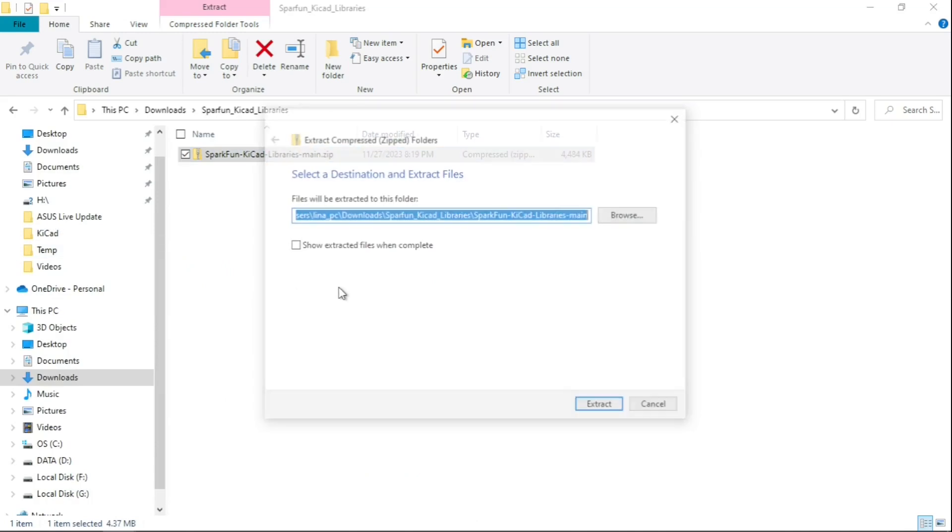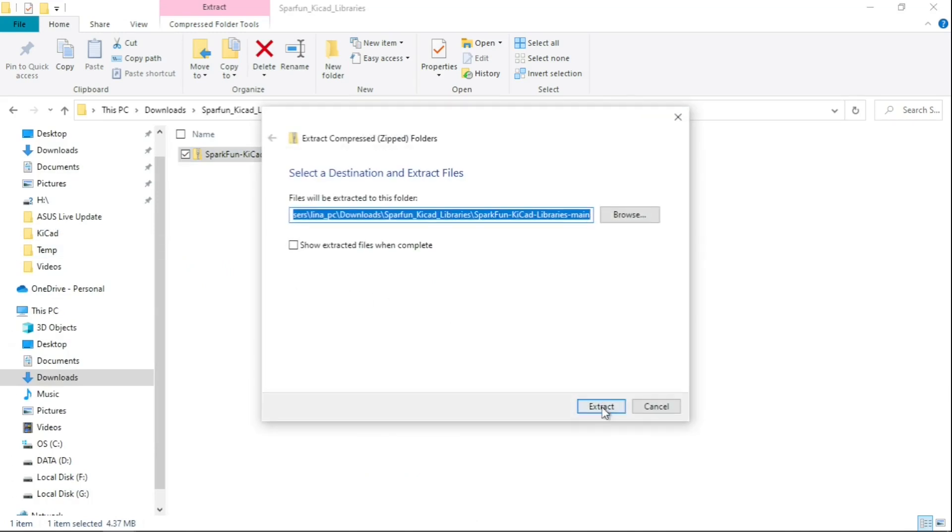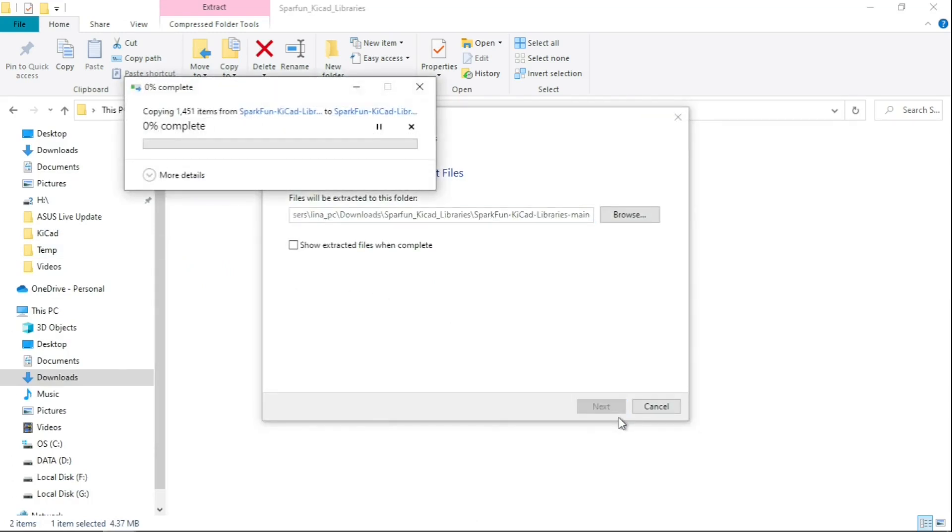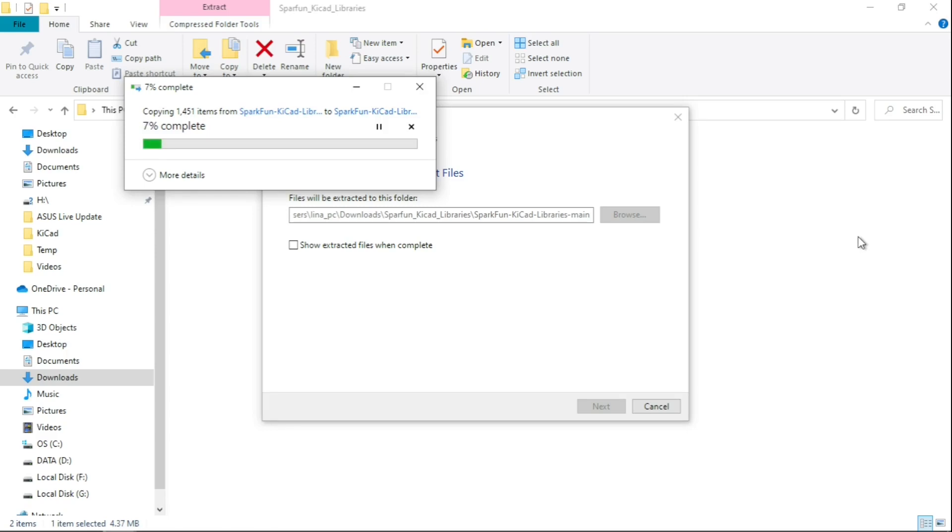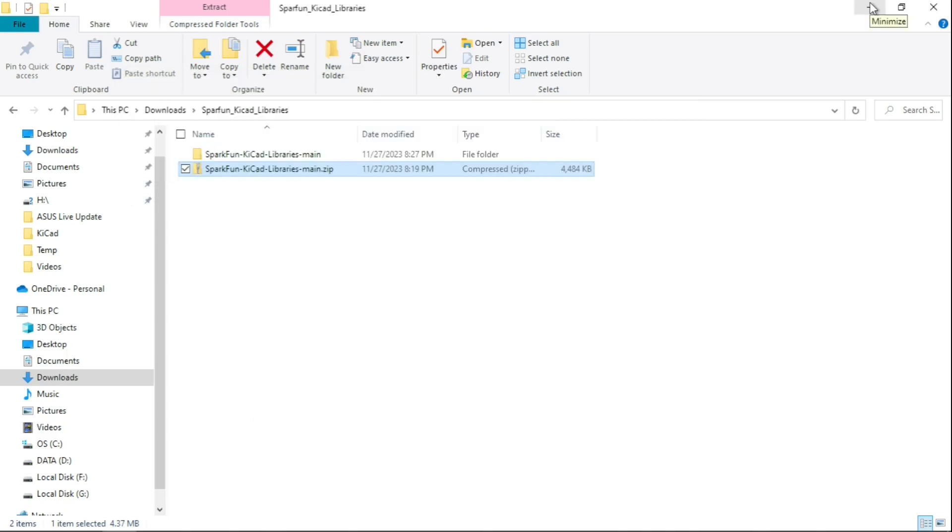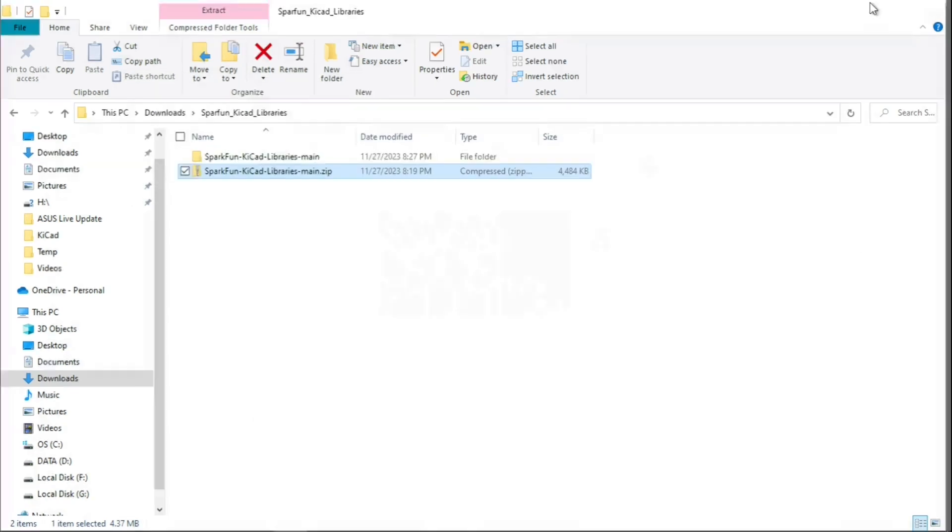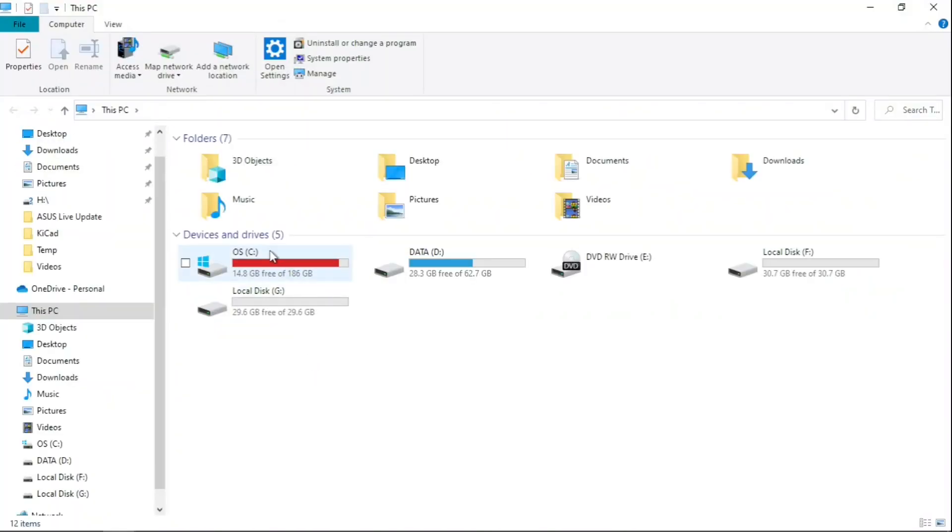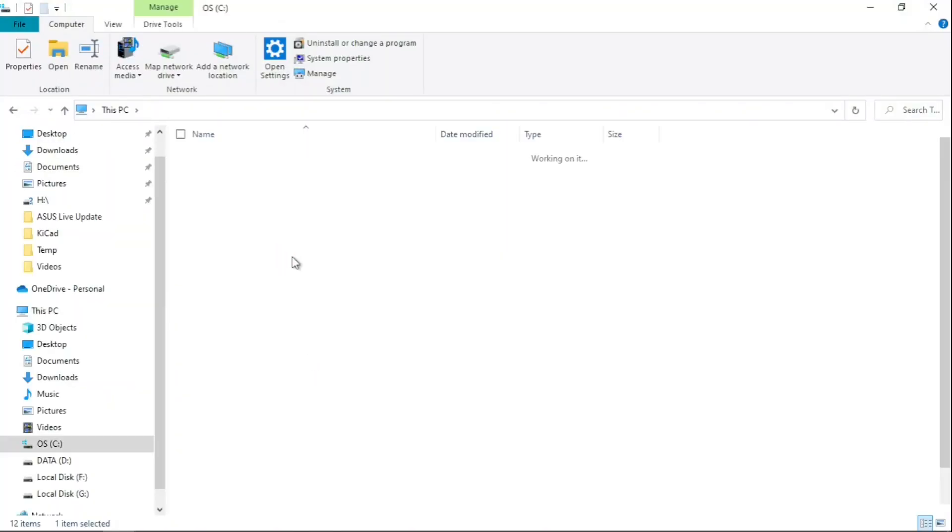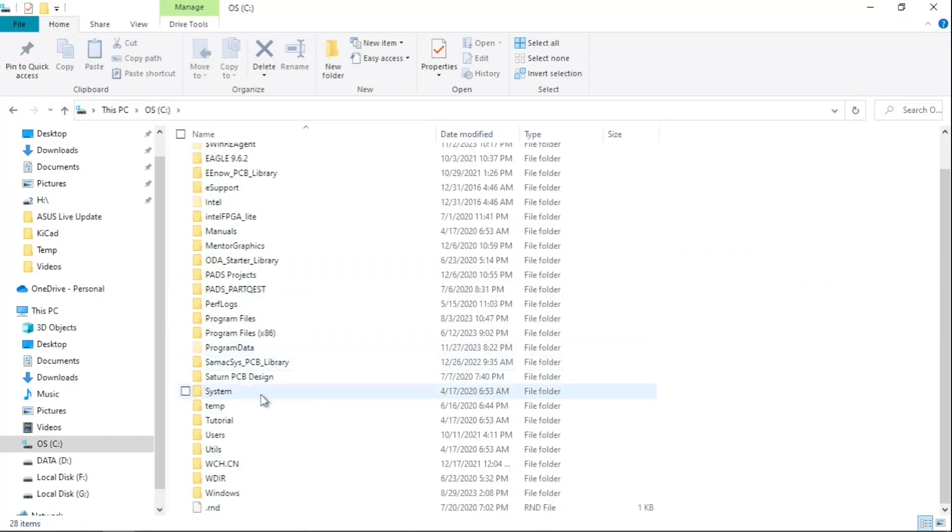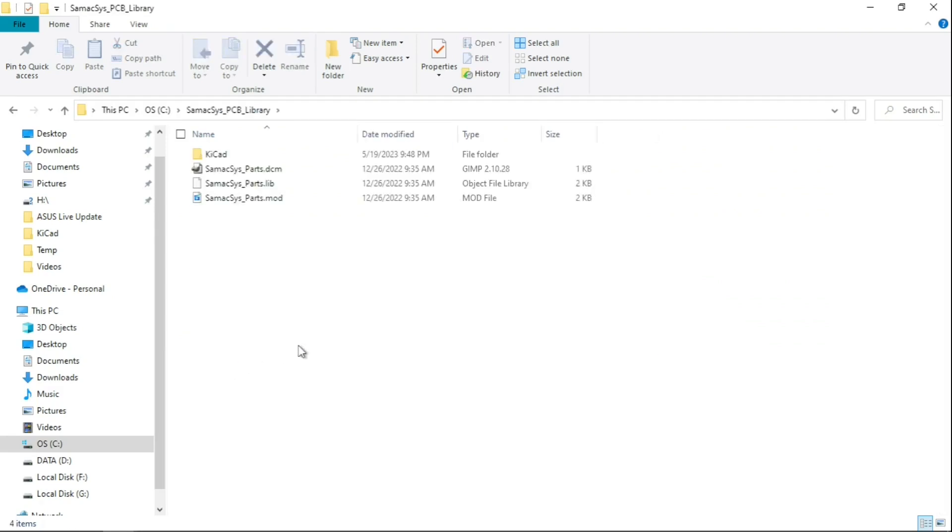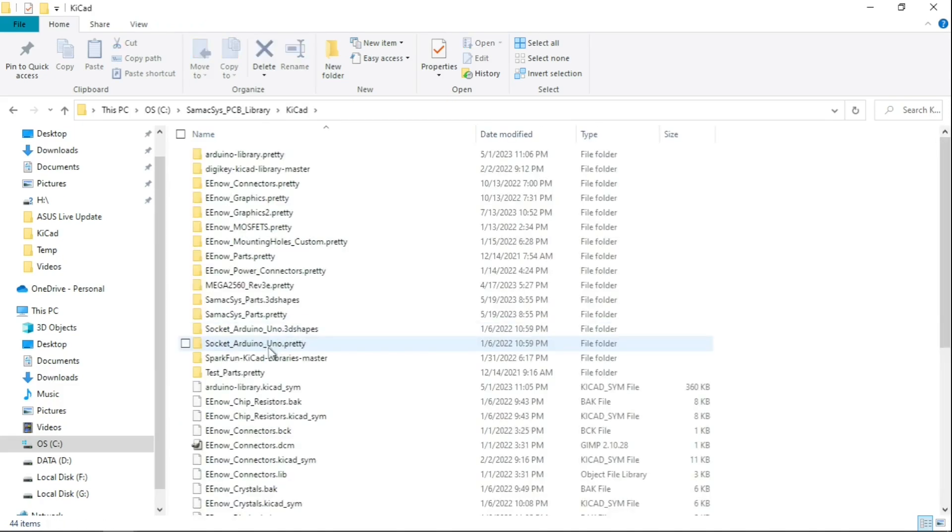I usually try to keep the libraries in one spot so it's easy to access. I go to my C drive, and then under SMAC PCB Libraries KiCad.